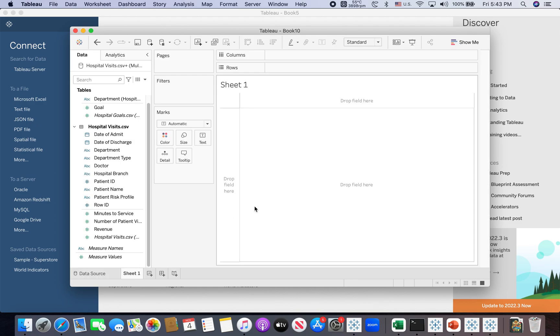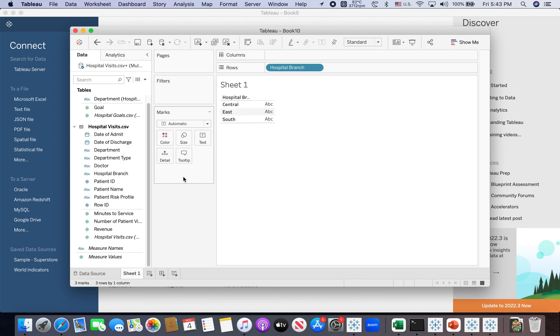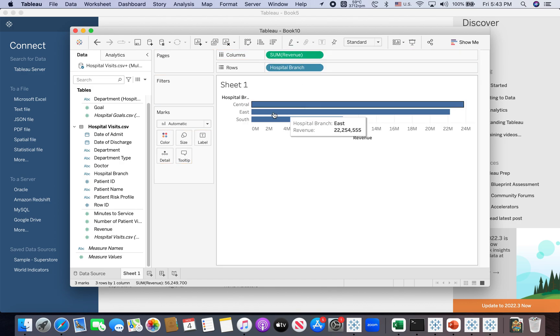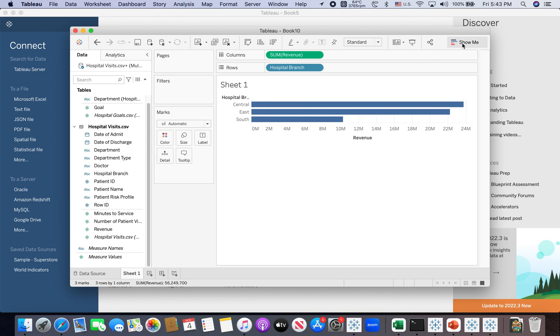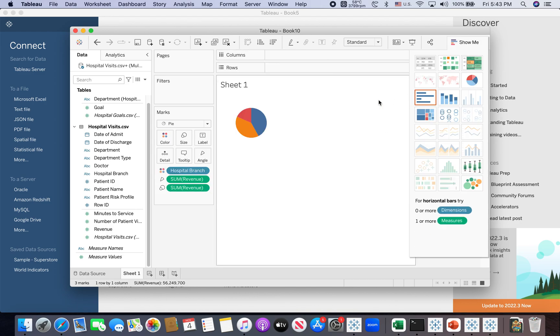So this time, I want a pie chart. So first, I want to put the department branch into the row shelf, and I want to put the revenue onto the column shelf. So by default, I'm getting a bar chart. But I want a pie chart. So I just click in show me and select the pie chart. So now I have a pie chart.